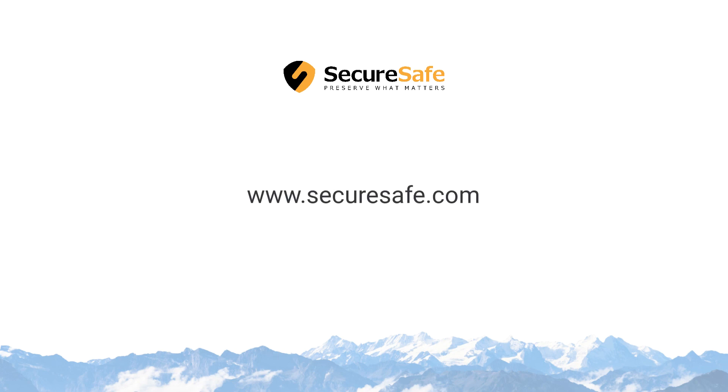That's it. Secure login made easy. For more information, visit SecureSafe.com.